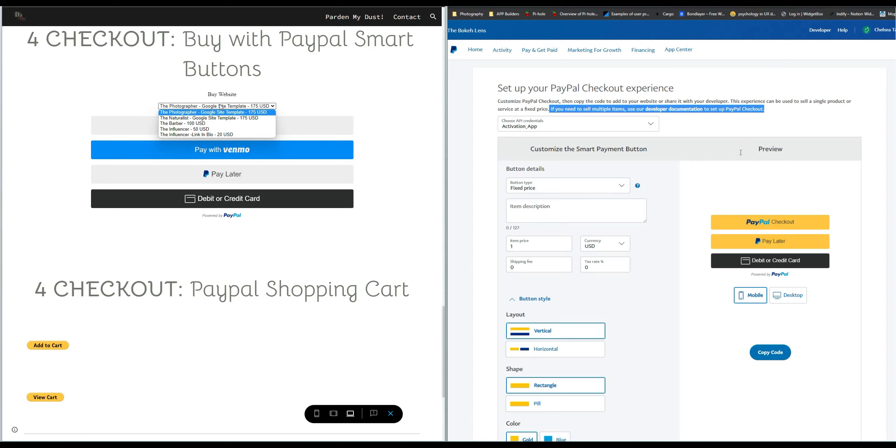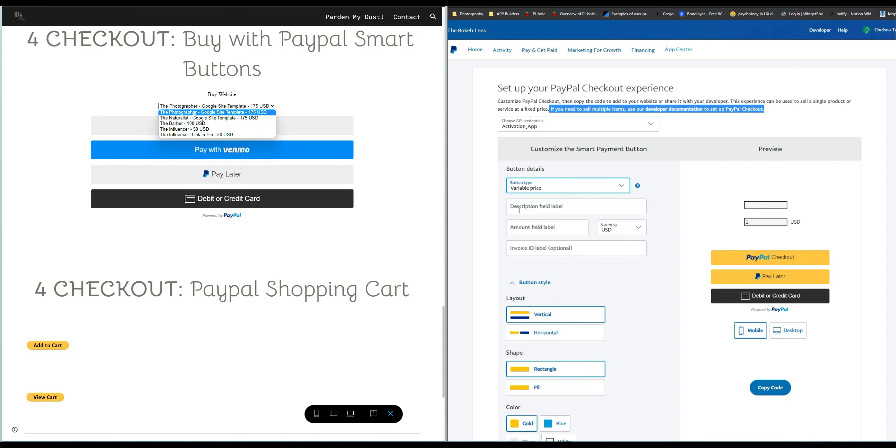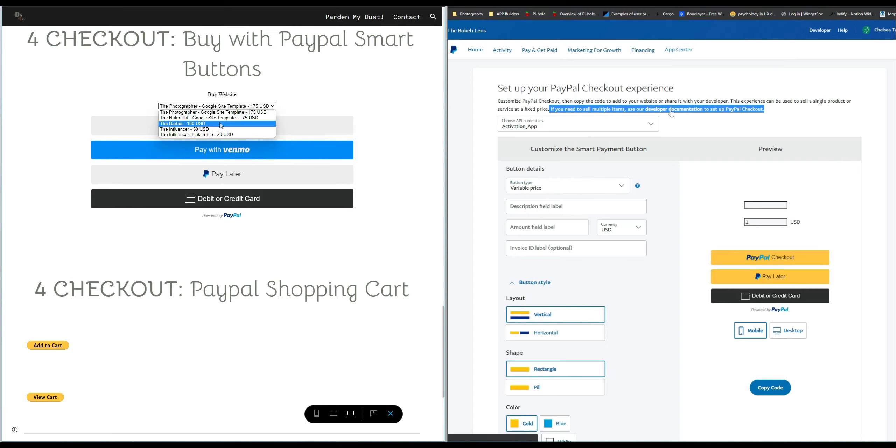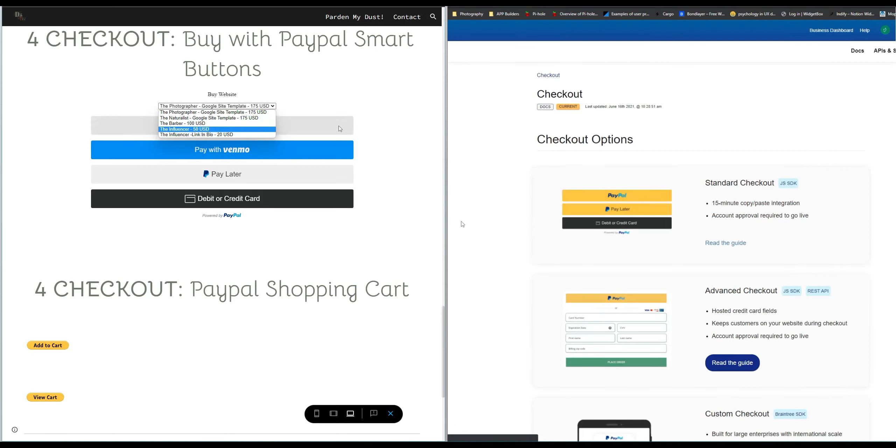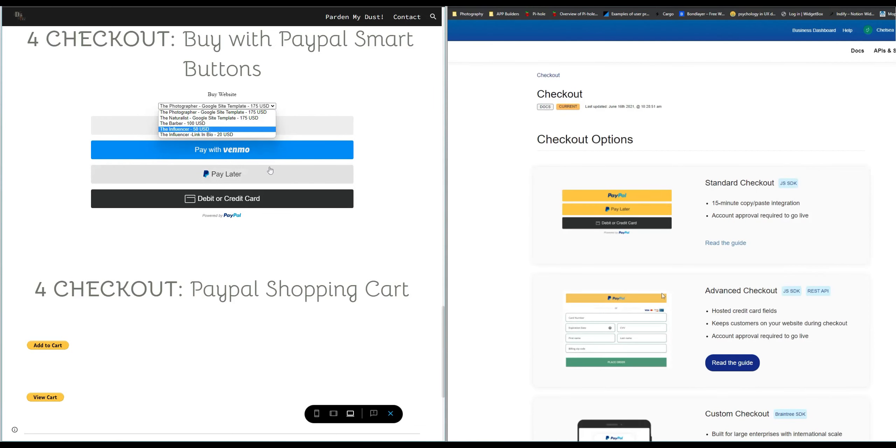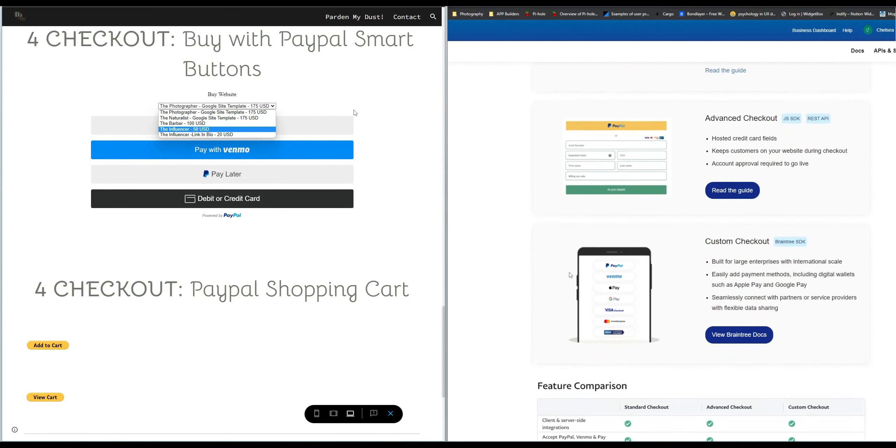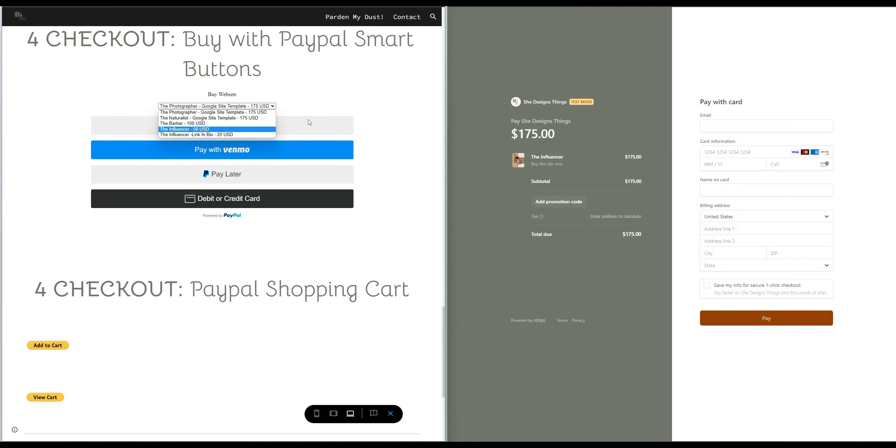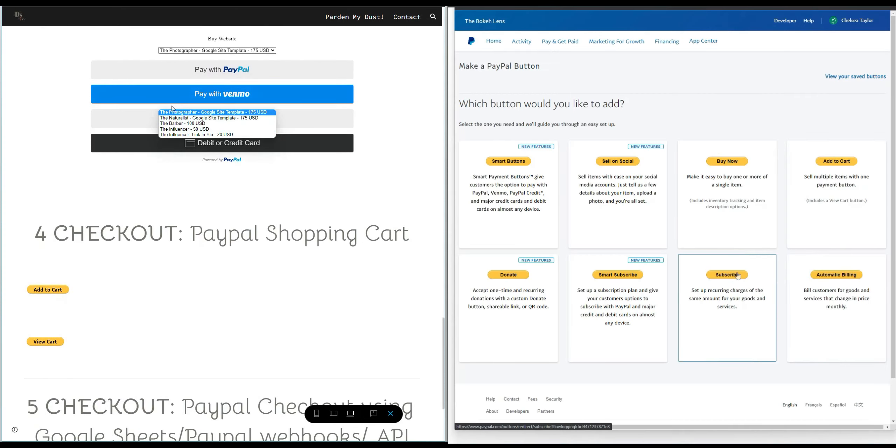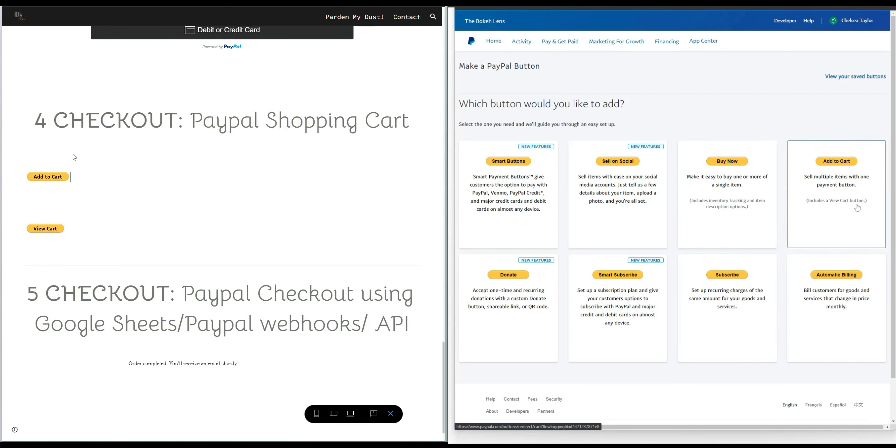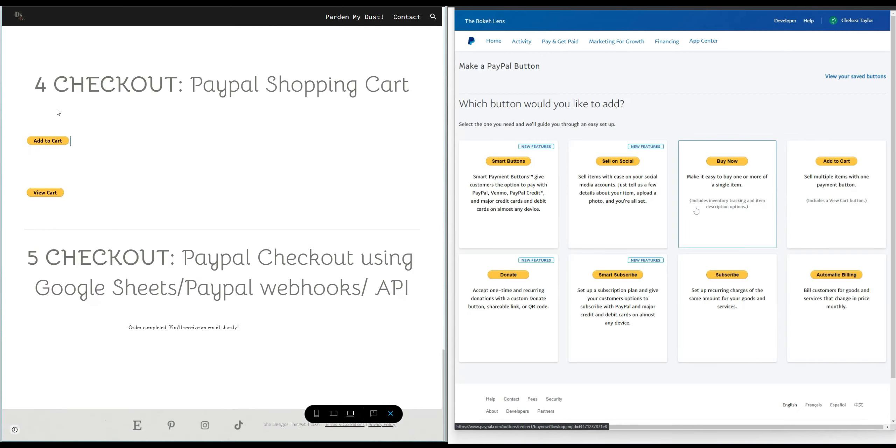So that would be done in here but again I have the photographer Google site, the naturalist Google site, they're all websites. However if I wanted to create a separate button and make one that was for say Instagram templates then I would not be able to do that because I'm limited to the one button.